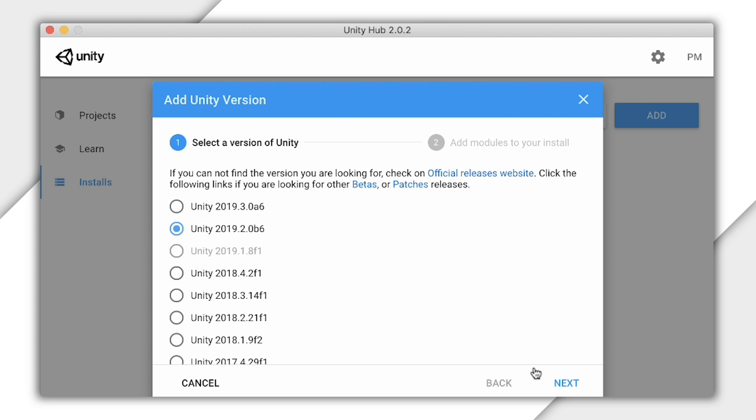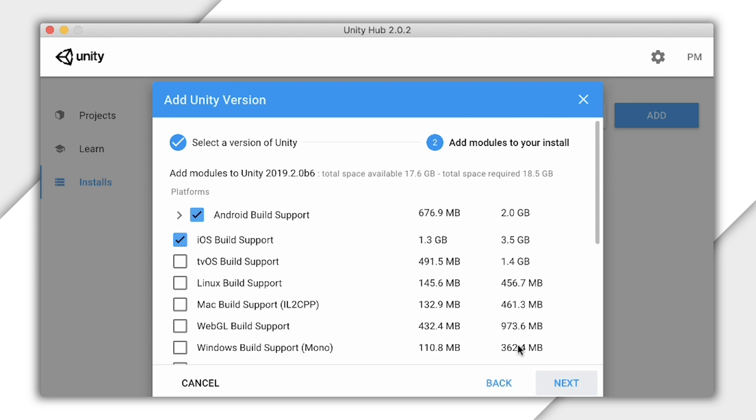I can also use Add Component on my current editor to make sure I have iOS and Android support. Note that you can only make local iOS builds on a Mac.